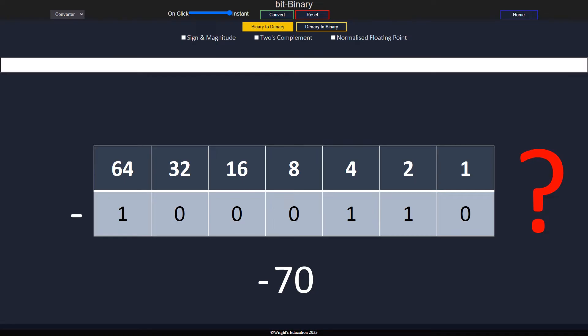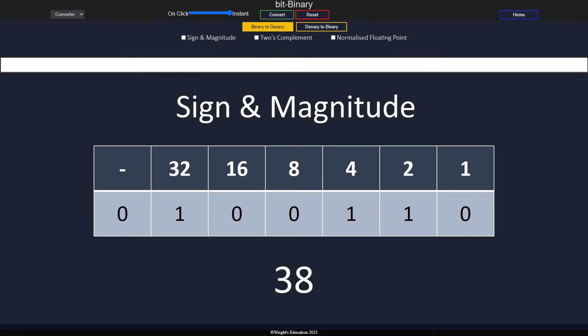There are two methods. The first is sign and magnitude, where the leading bit is used in place of a positive or negative sign. A zero means the number is positive, and a one means the number is negative.